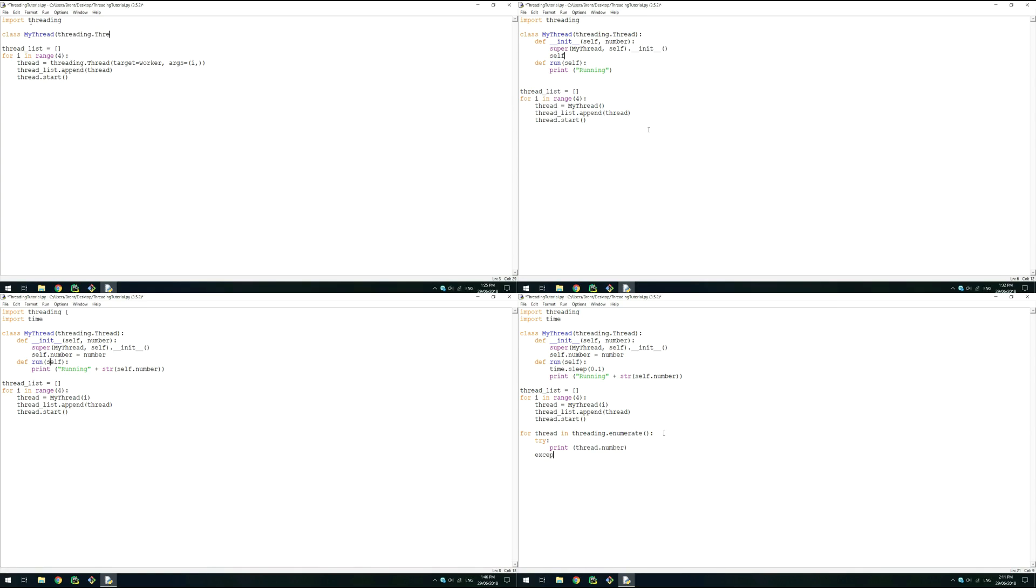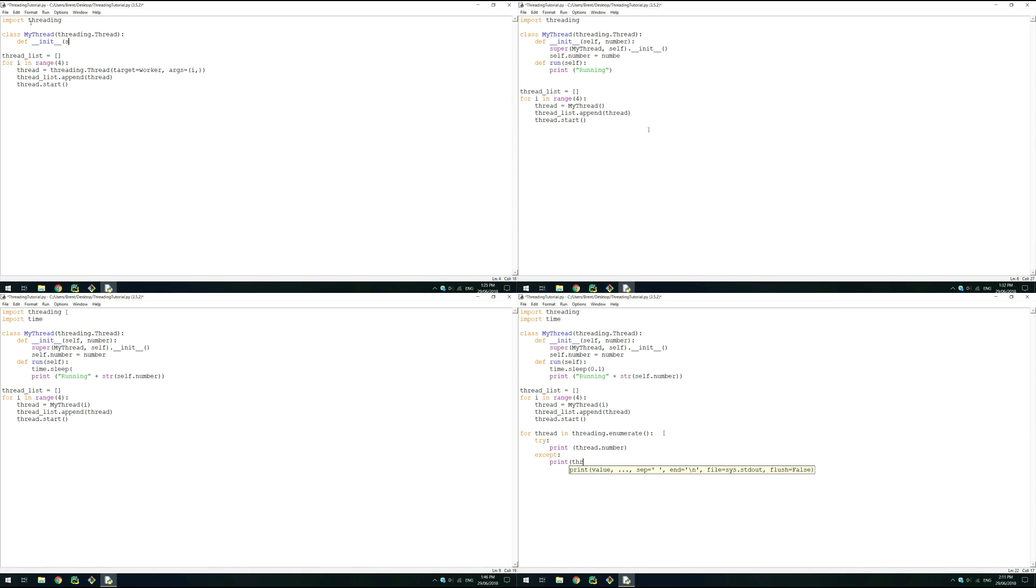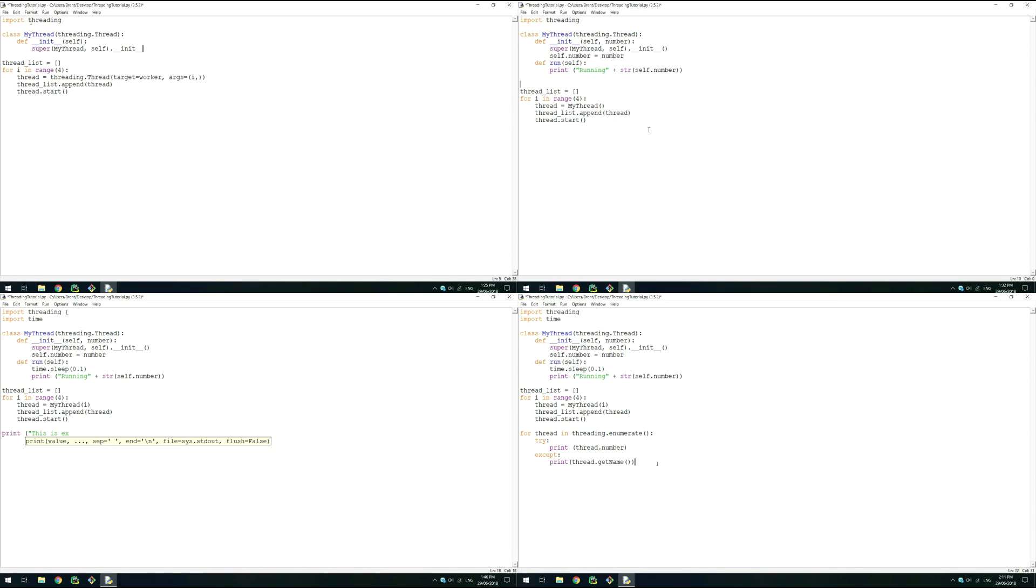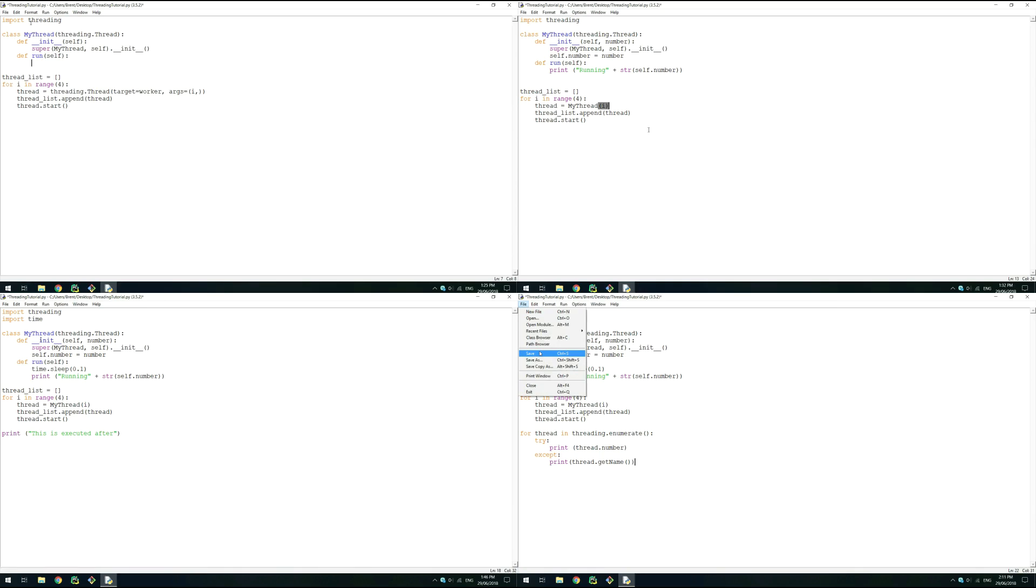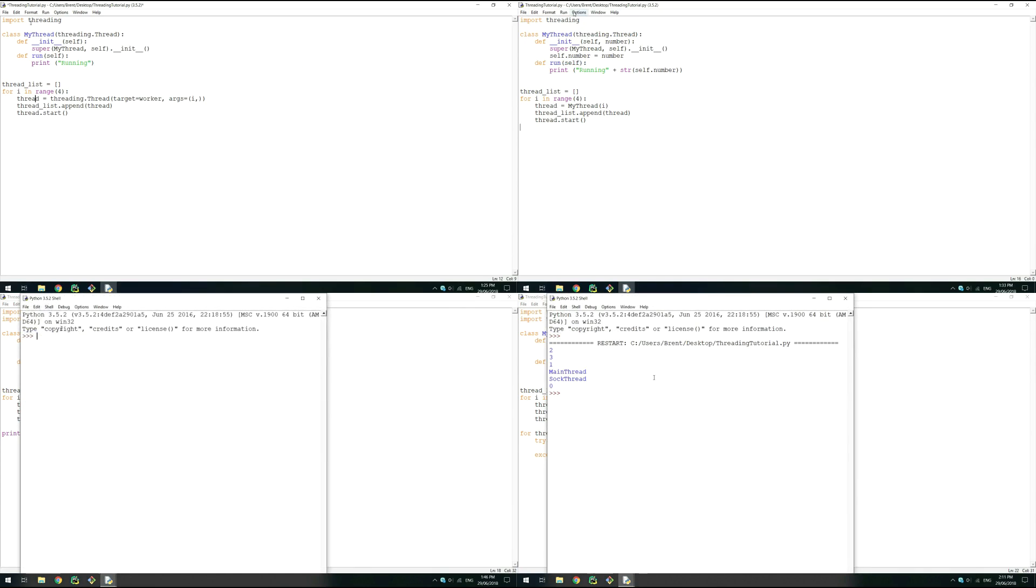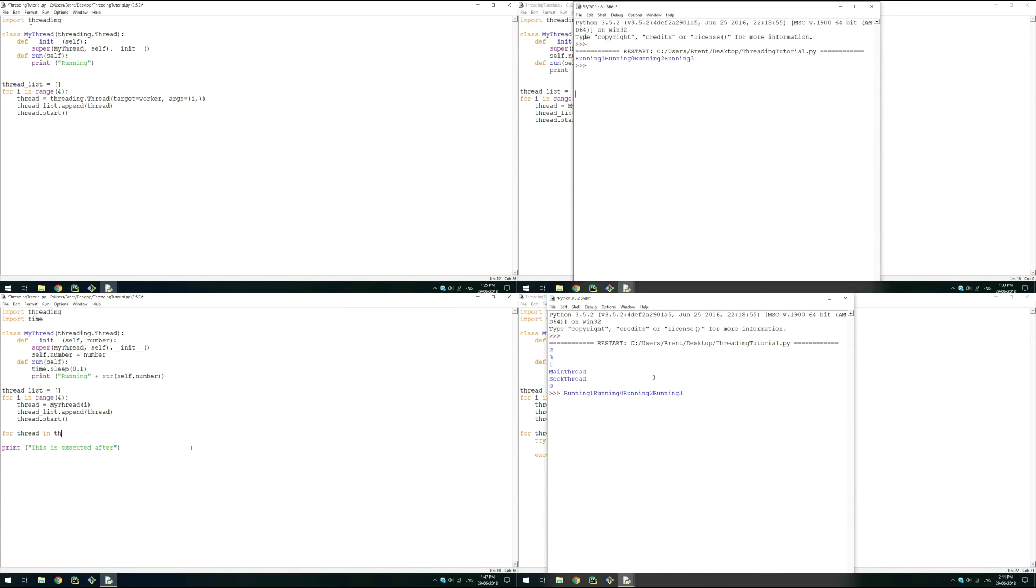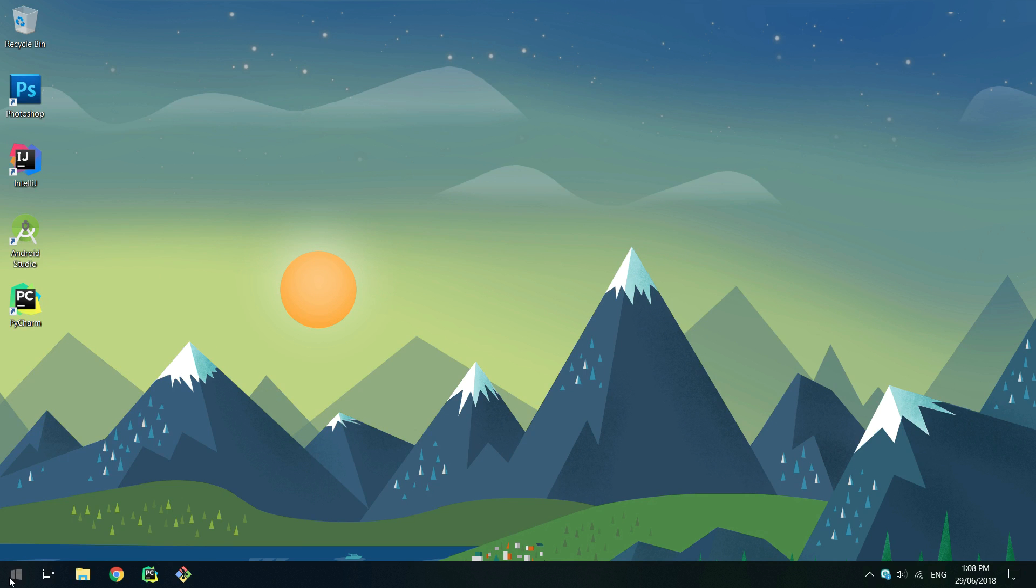In this video, I'm going to go over the Python threading module. Threading allows us to run multiple tasks in different threads, but still in the same memory space. The threading module comes pre-installed with Python, but you'll need to have Python set up properly.